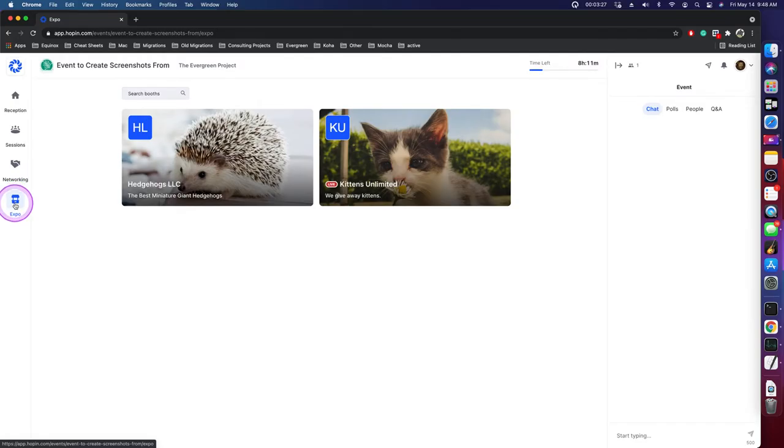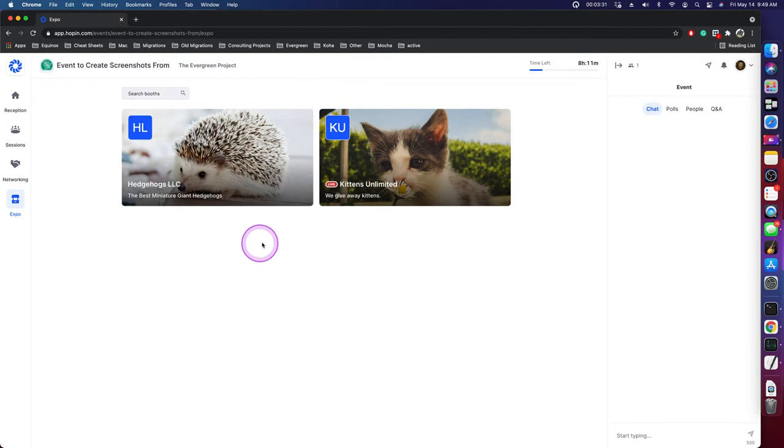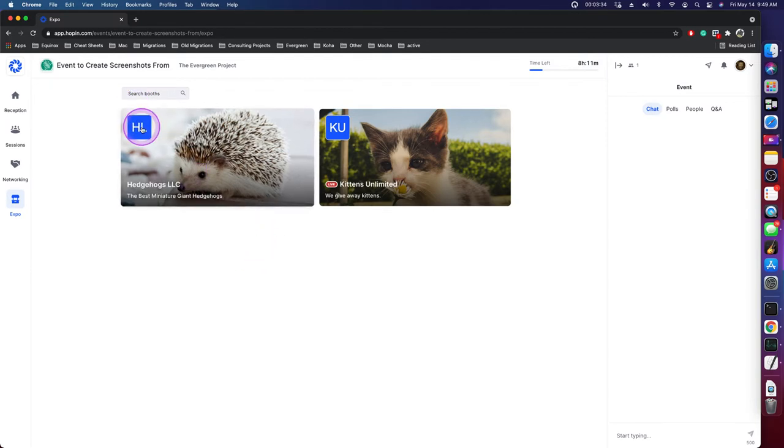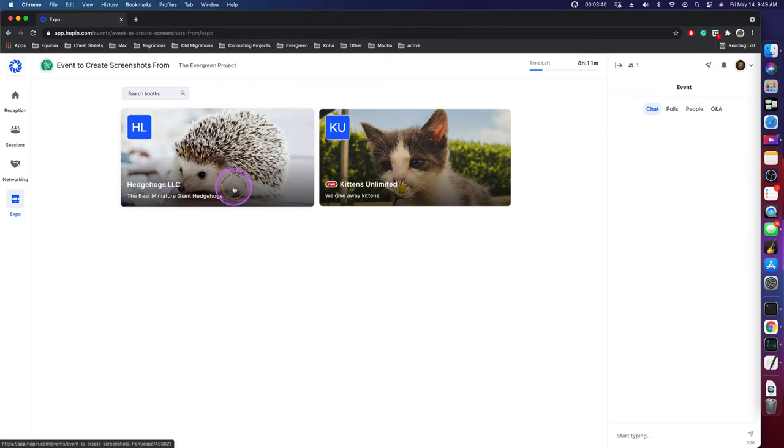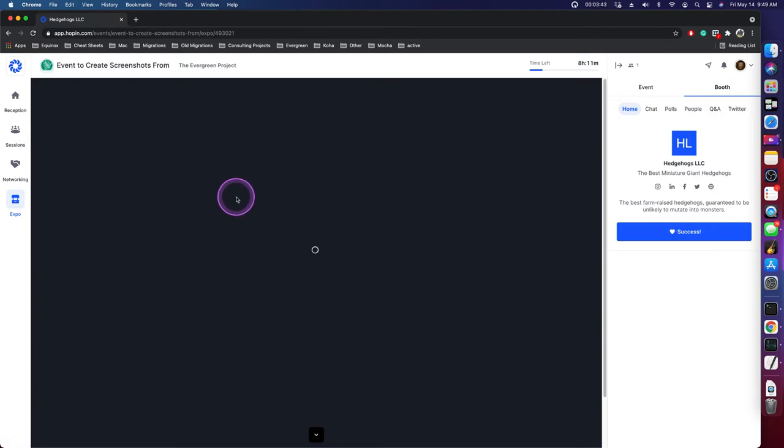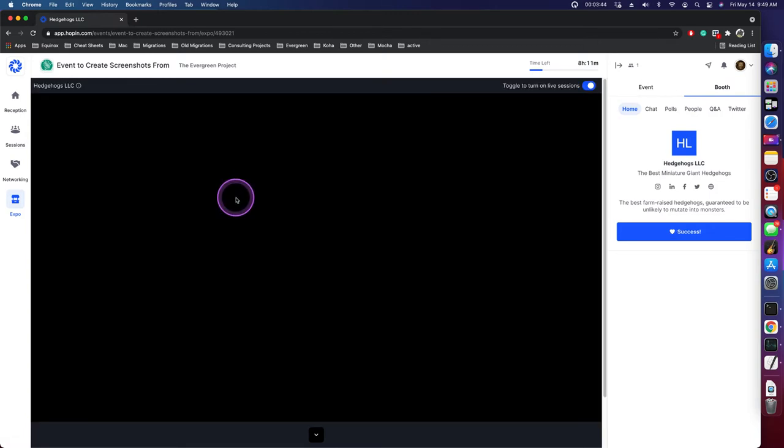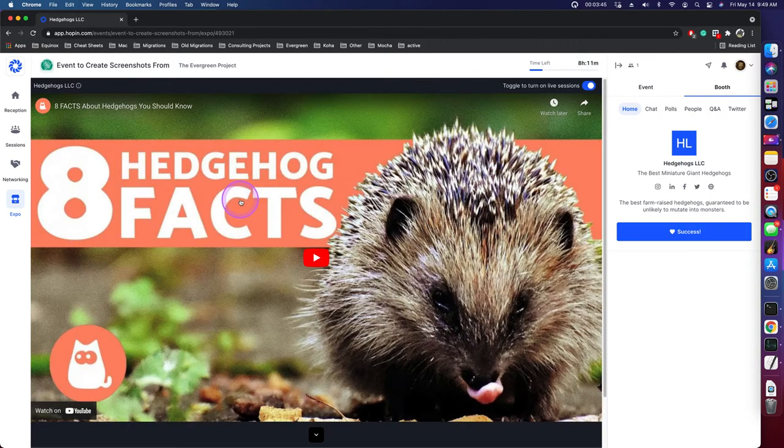And then the meat of things is this expo area at the bottom of the left-hand side. I've only set up these two organizations, but again, we see that same display that we saw before entering the event with the square logo, the vertical logo, the name, and the headline provided, or a short about text. They're inconsistent about what they call it internal to their literature.